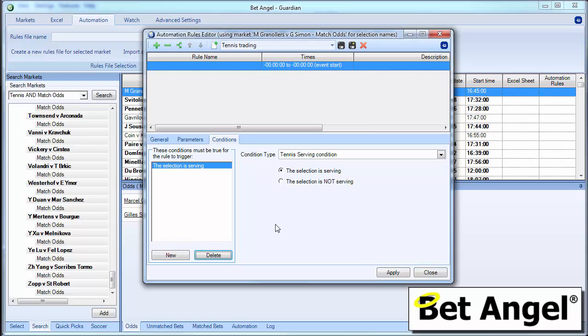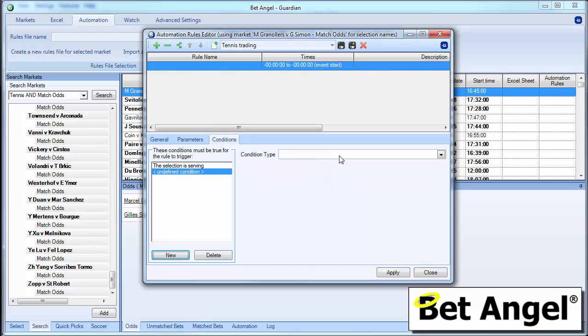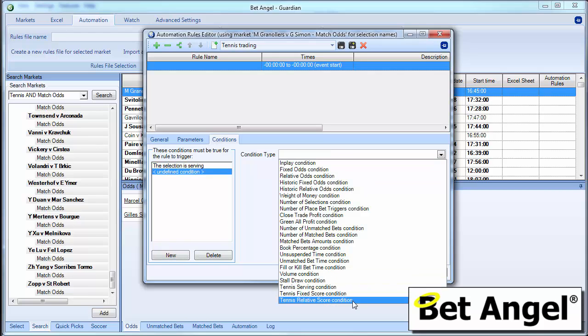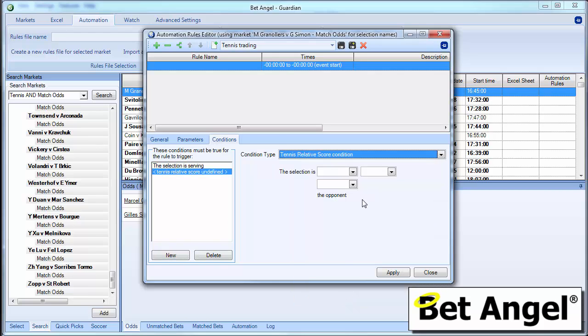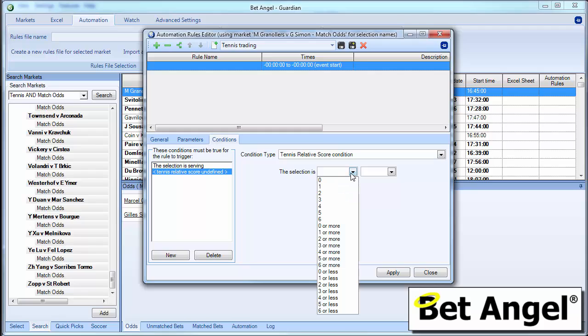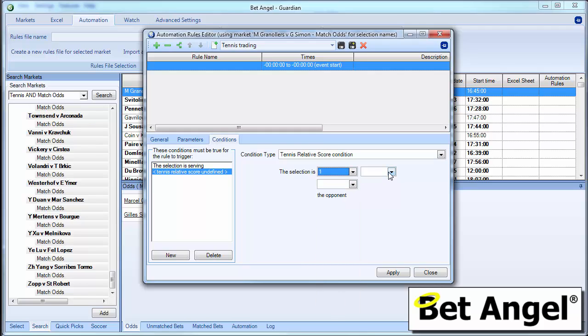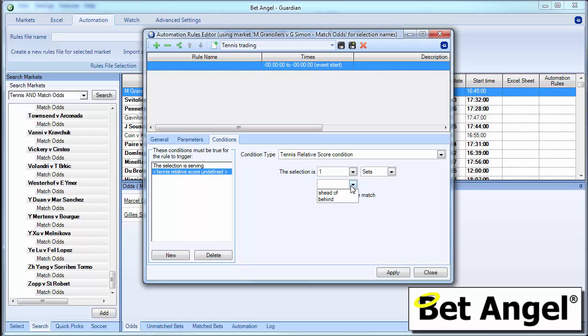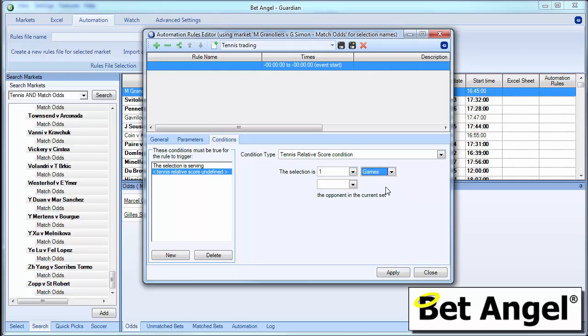The other option you've got is you could actually create a relative score condition. So this is saying this selection is one or more sets, games or points ahead or behind of the player. So this is basically saying he's a set up, he's a game up, he's two games up. So this will trigger when any of those criteria are met. So you could actually say he's one game up.